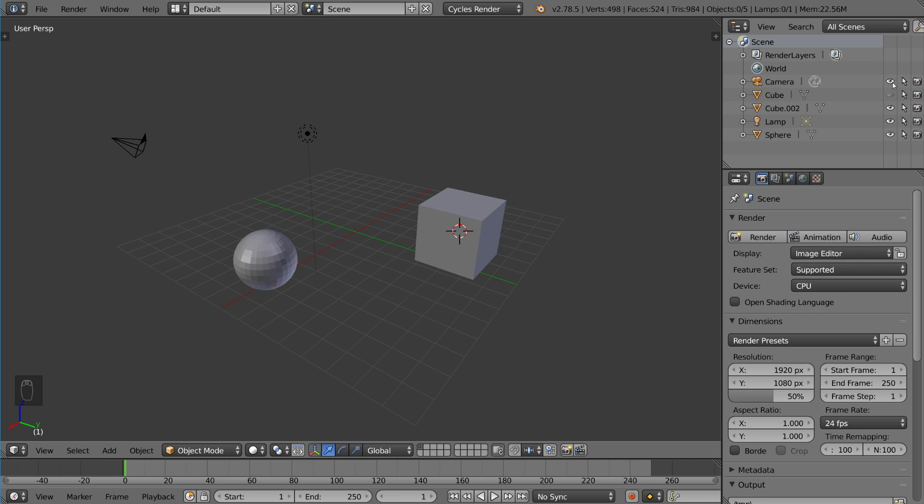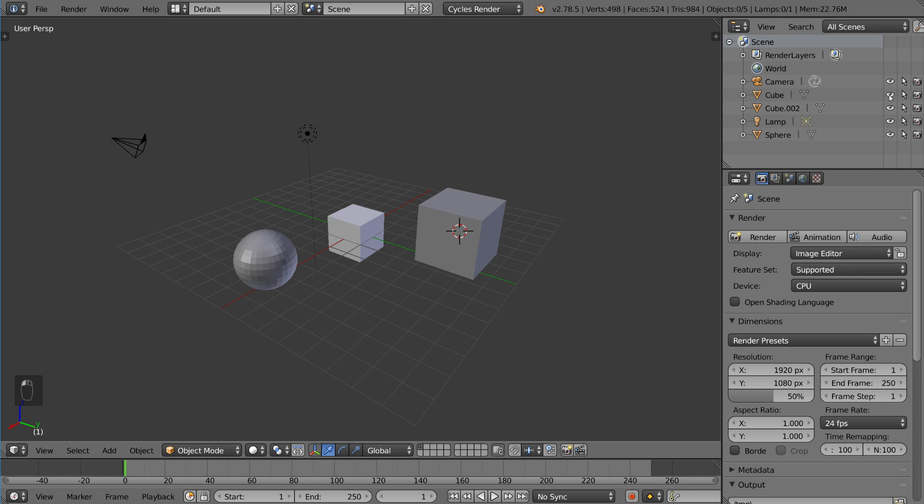So you can actually click on this eyeball, for example, for the camera, and you'll notice the camera is now missing, so let's bring that back real quick. And then the cube here, I can actually unhide the cube, and now that guy's back.